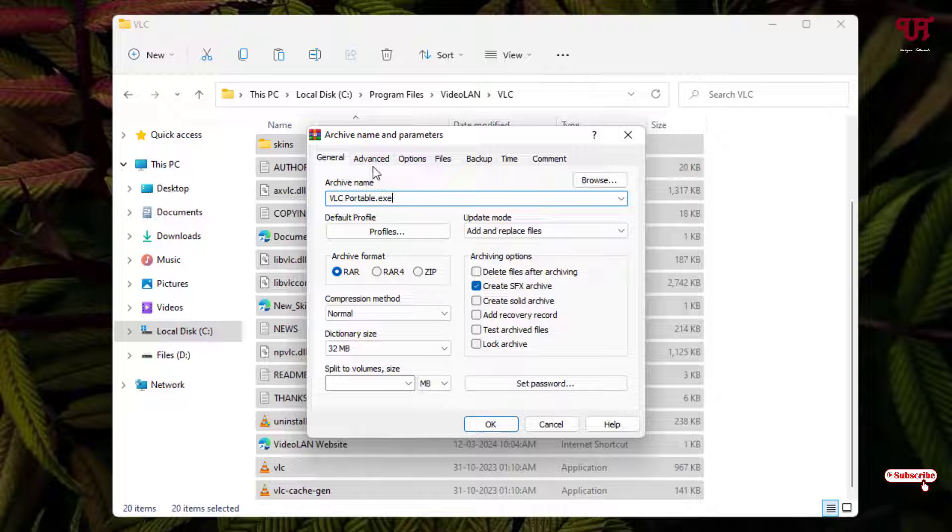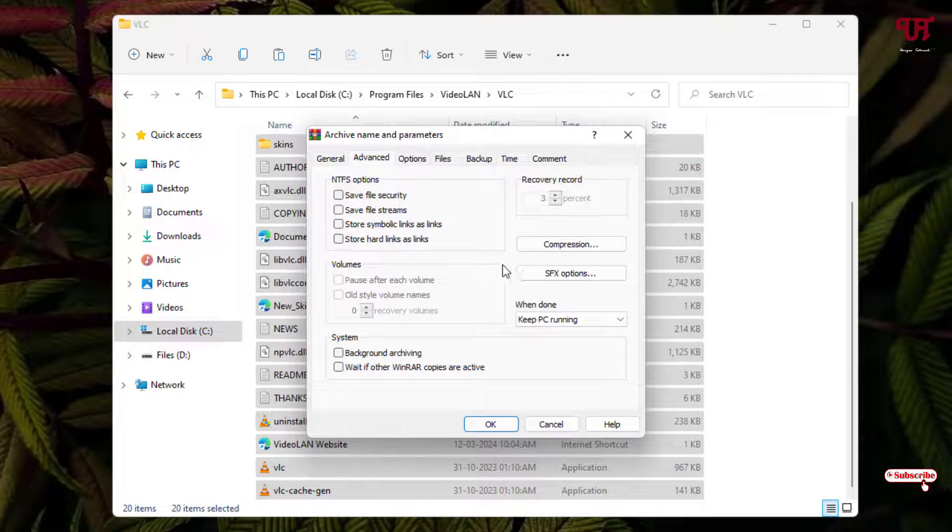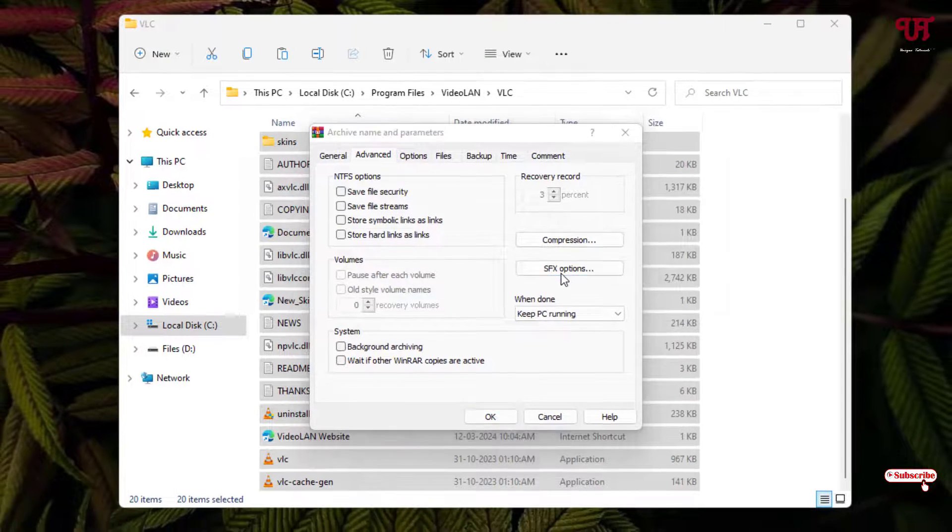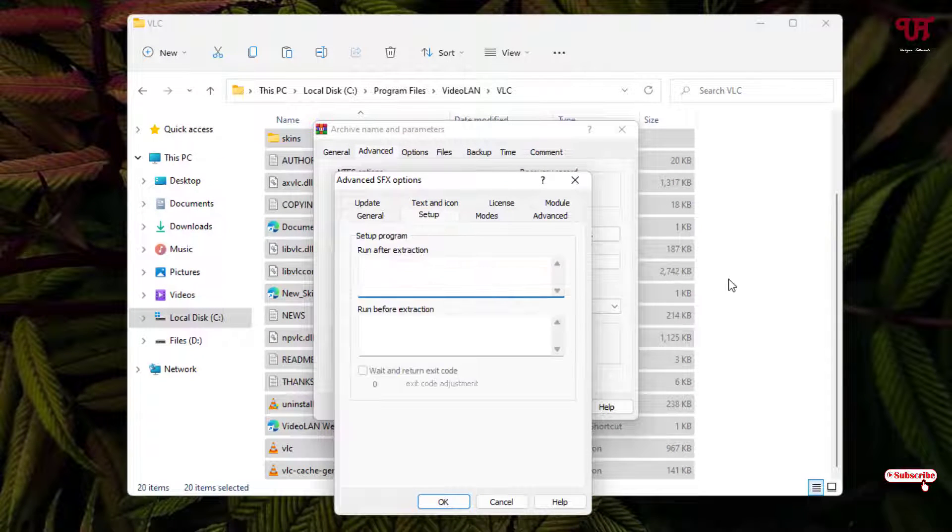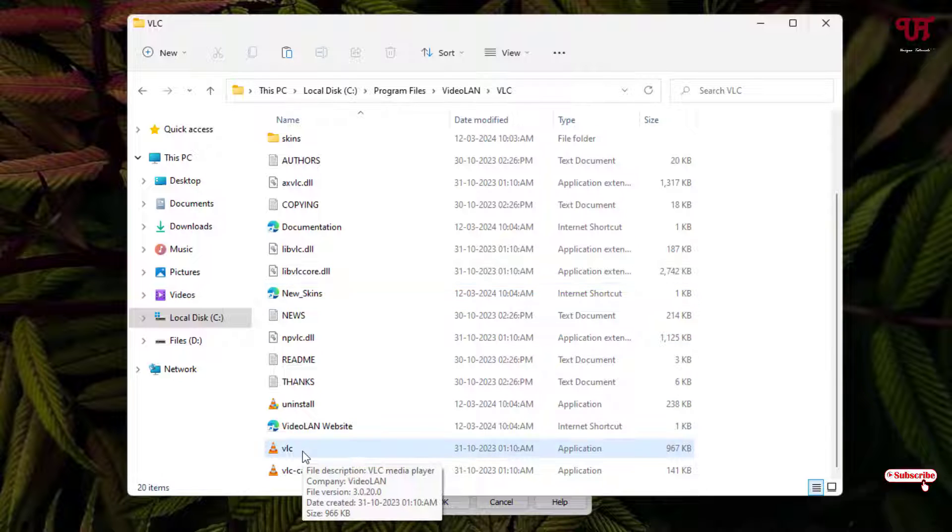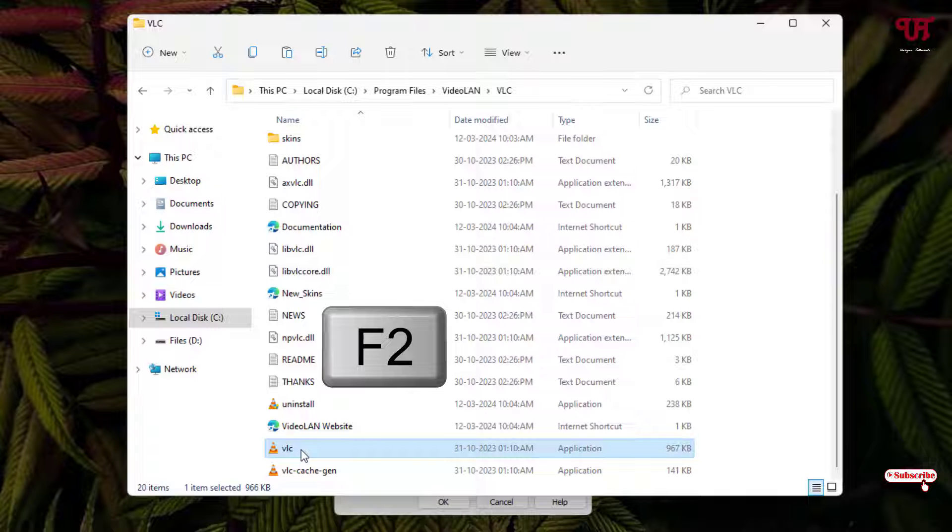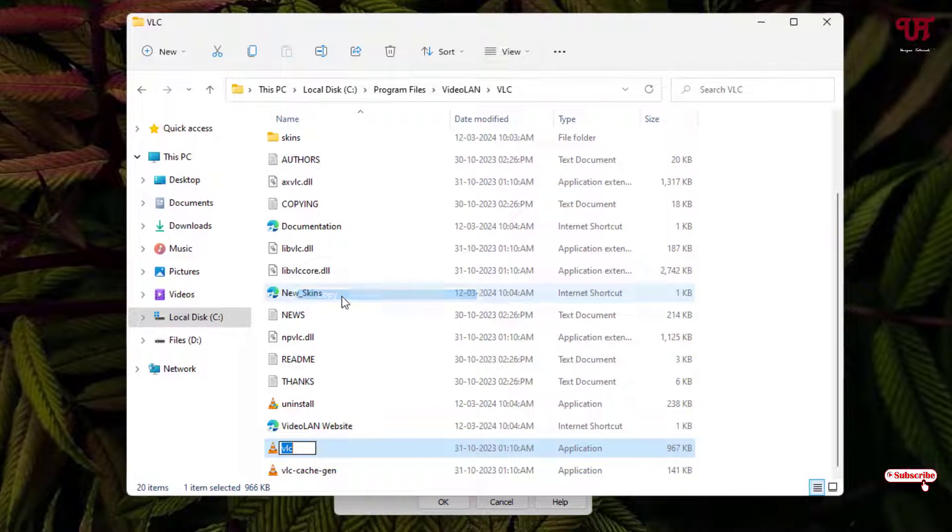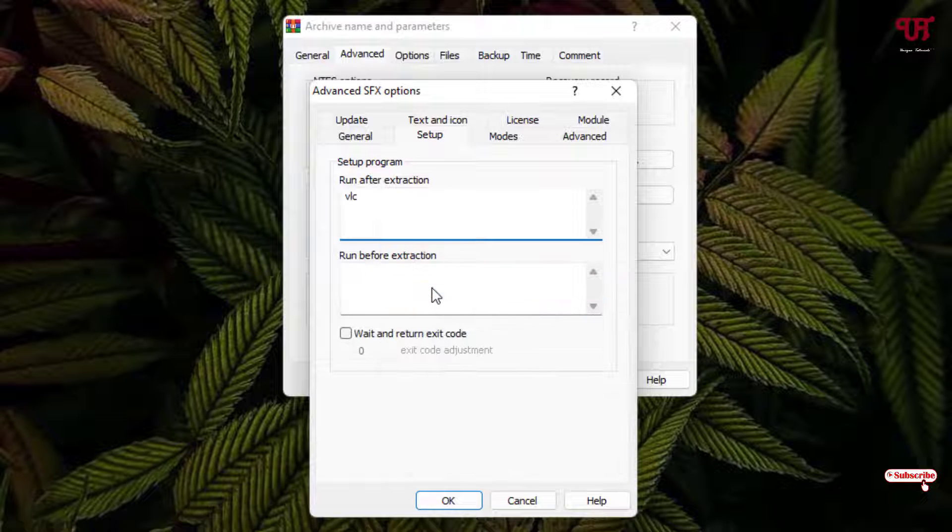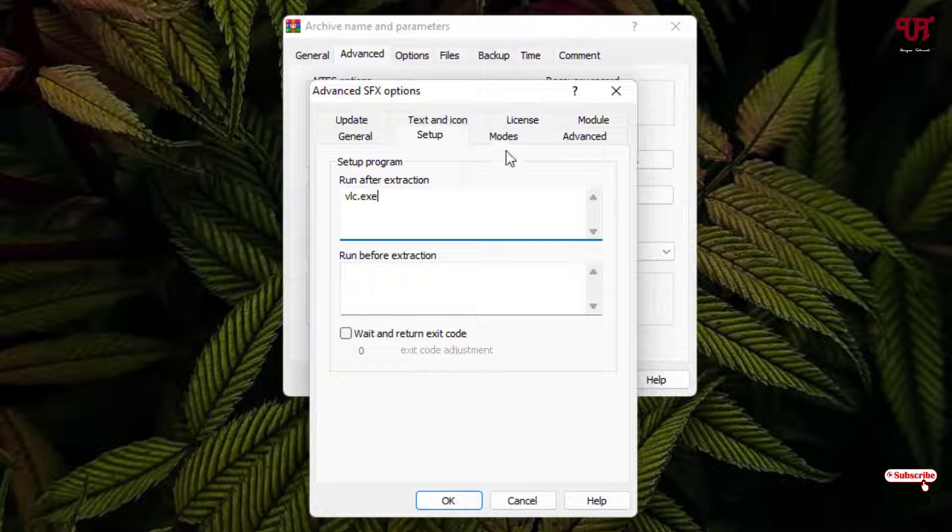Let me give it PLC portable.exe. Now on the above you can see one tab named Advanced, just select it. On the right side, you can see SFX options, just click on it. Now click on the Setup tab. Copy the name of the respective software or application executable, and paste it here, keeping the extension .exe.